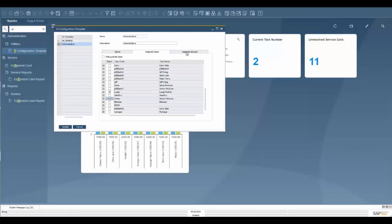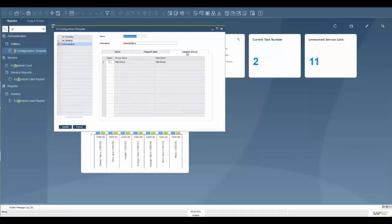We can also do this with groups. So if you have your users in groups already, you can go in here and you can simply select this instead of selecting those individual users.